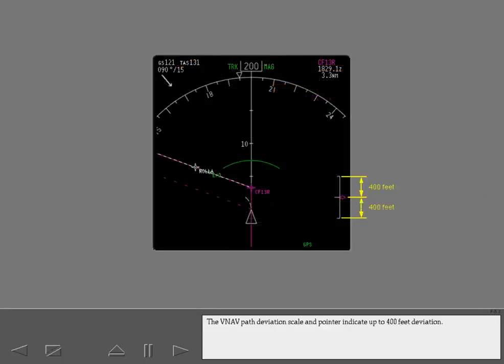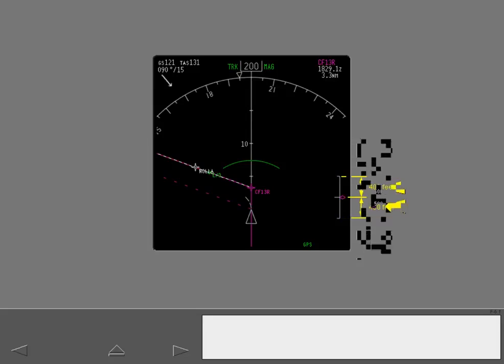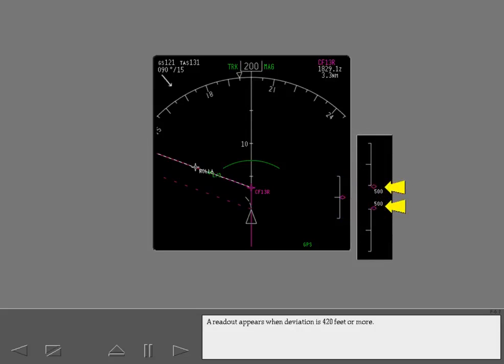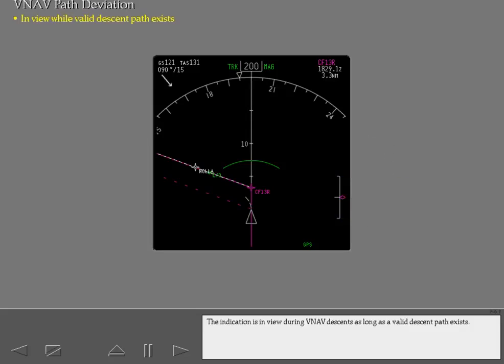The VNAV path deviation scale and pointer indicate up to 400 feet deviation. A readout appears when deviation is 420 feet or more. The indication is in view during VNAV descents, as long as a valid descent path exists.